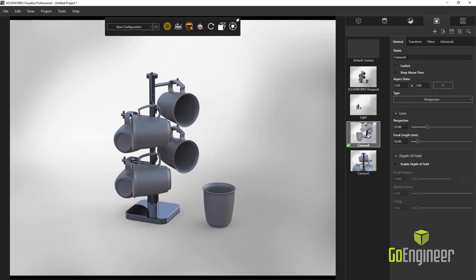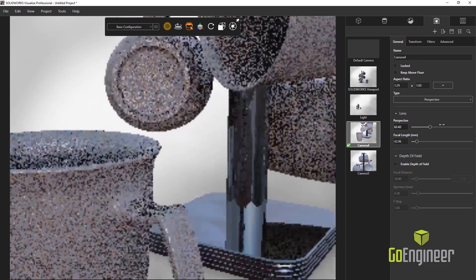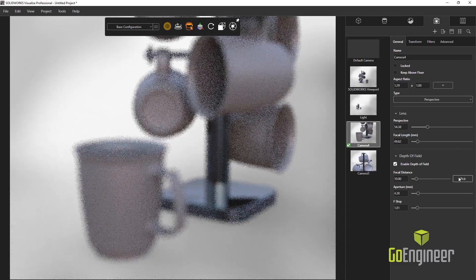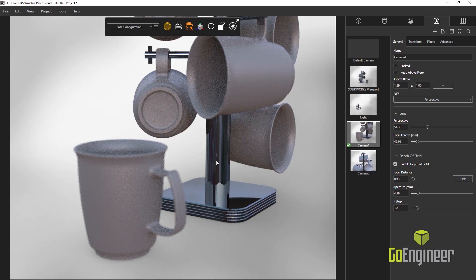Now the bonus here is if we already have the proper appearances and textures applied in SOLIDWORKS, then we get to reuse all that information in Visualize, thus saving us time. Additionally, we have a new hotkey in Visualize — the F key. Just like in SOLIDWORKS, we strike the F key and we do a zoom to fit.